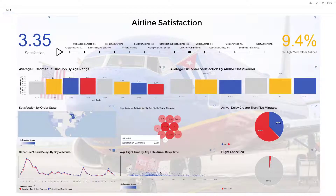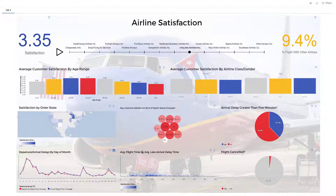There's also a scatterplot here you can use to filter by average flight time versus average late arrival delay time.